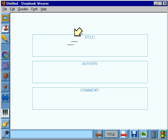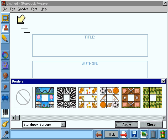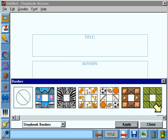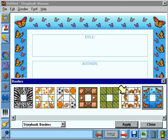This is the title page. Click here. Let's use these borders to decorate the title page. Click on this button to see more choices. Click on your choice to select it and press the Apply button. When you're done, click the Close button.